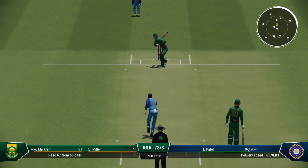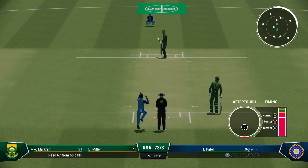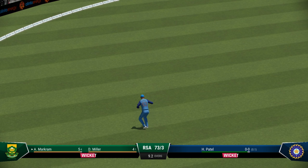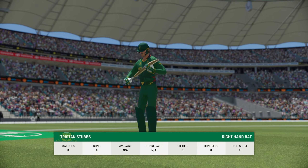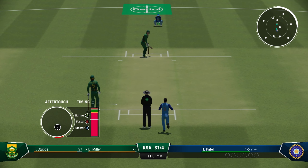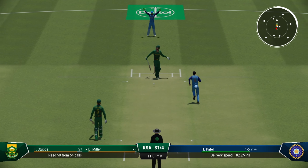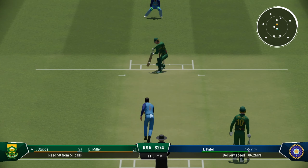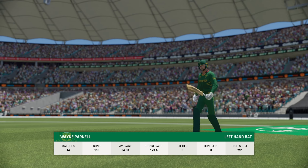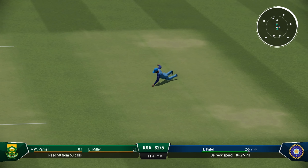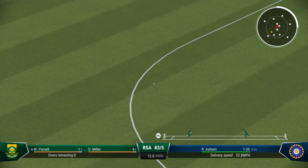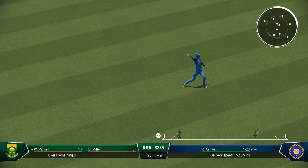Harshal Patel now into the attack to bowl the 10th over. Watch out for the slower delivery — Makram goes hard and straight down the throat. This is a collapse for South Africa — are they choking here once again? The required rate is well within reach but they are somehow panicking, paddling under so much pressure. Gone — second wicket for Harshal Patel. This is a spectacular collapse from South Africa.